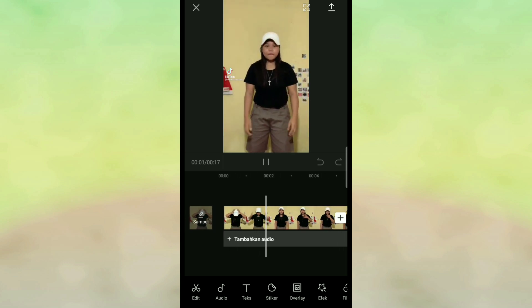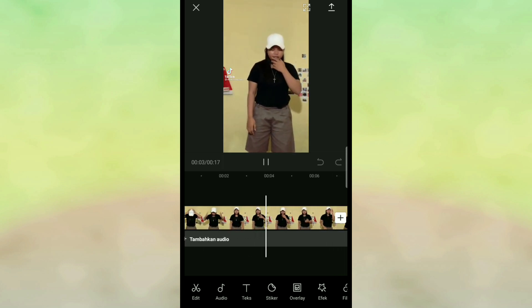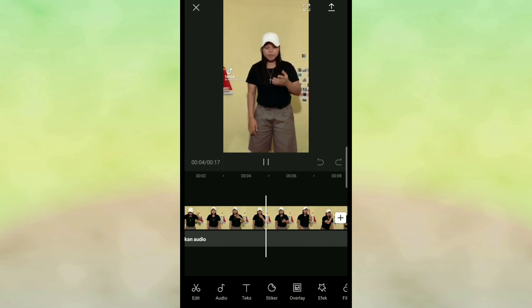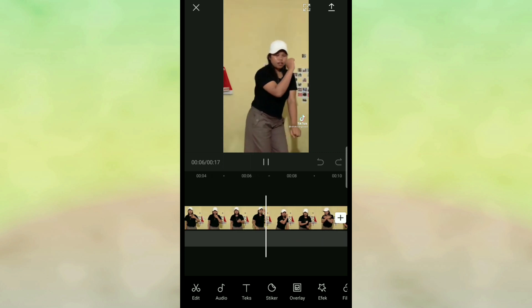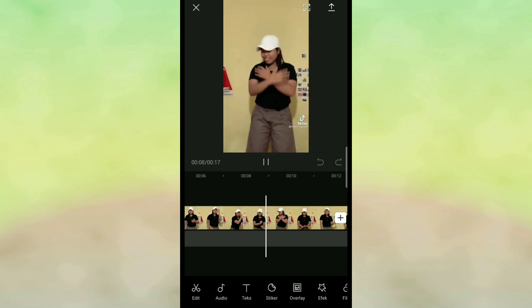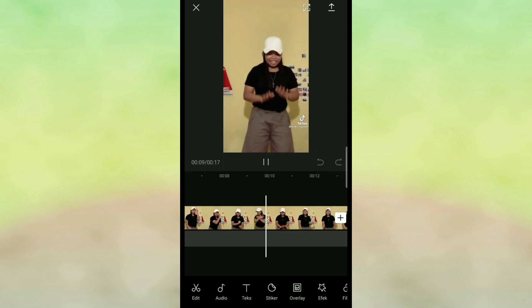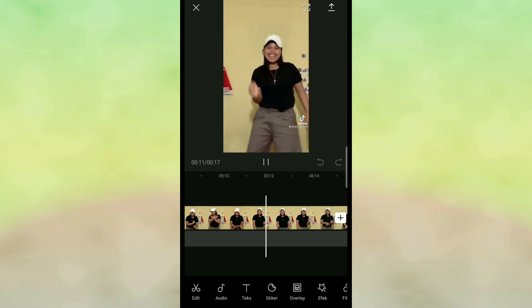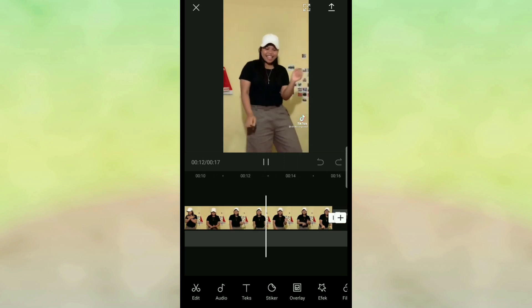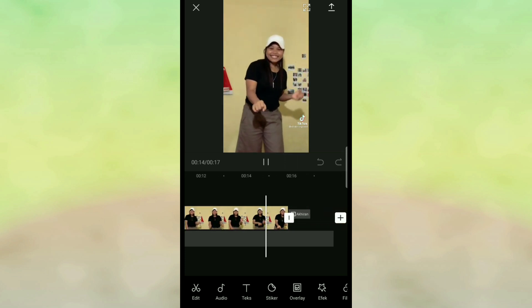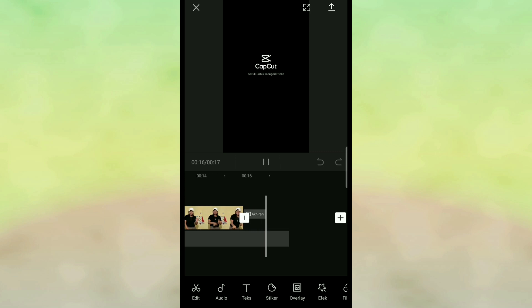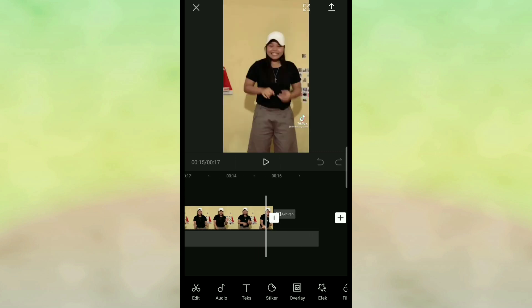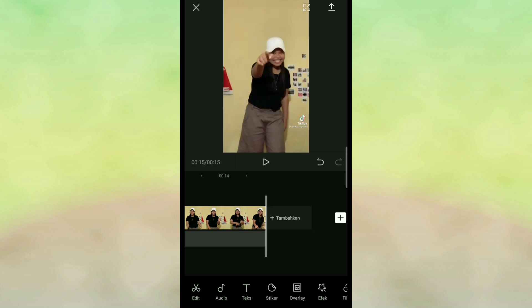ini adalah video backgroundnya kuning, akan kita hapus berubah menjadi hitam. Nah ini kita klik videonya, kita hapus dulu watermarknya yang paling belakang itu.